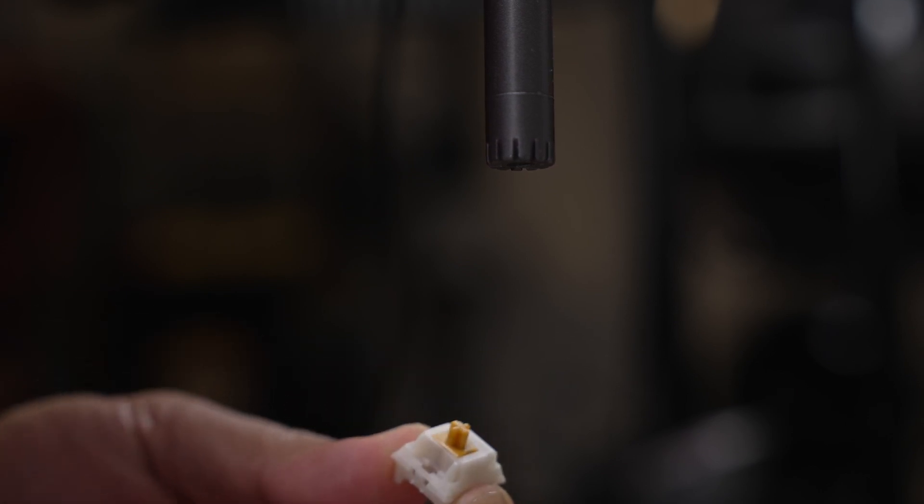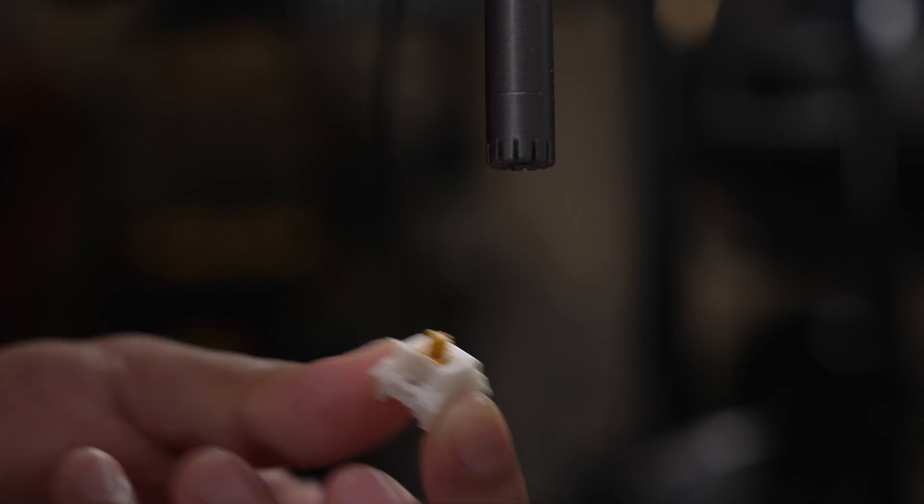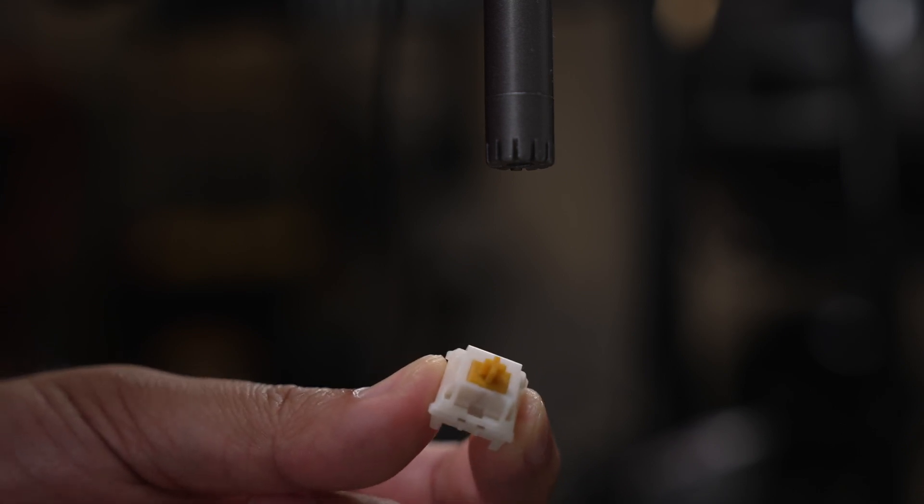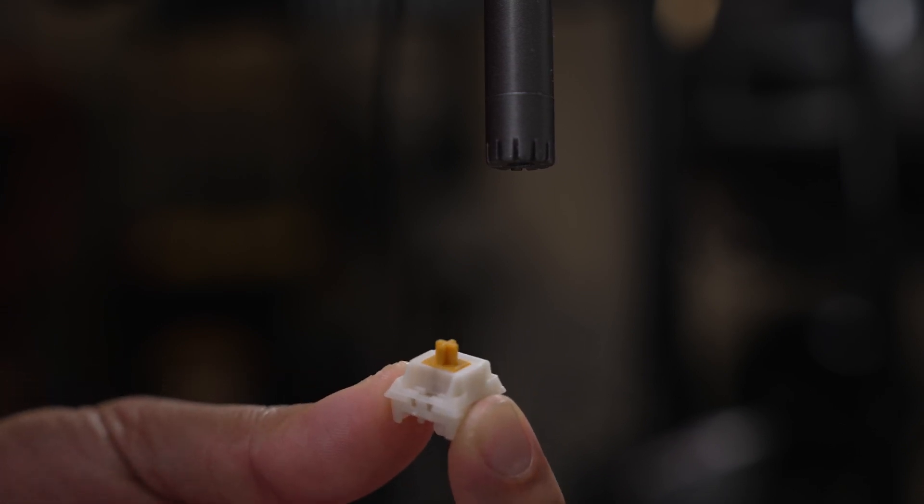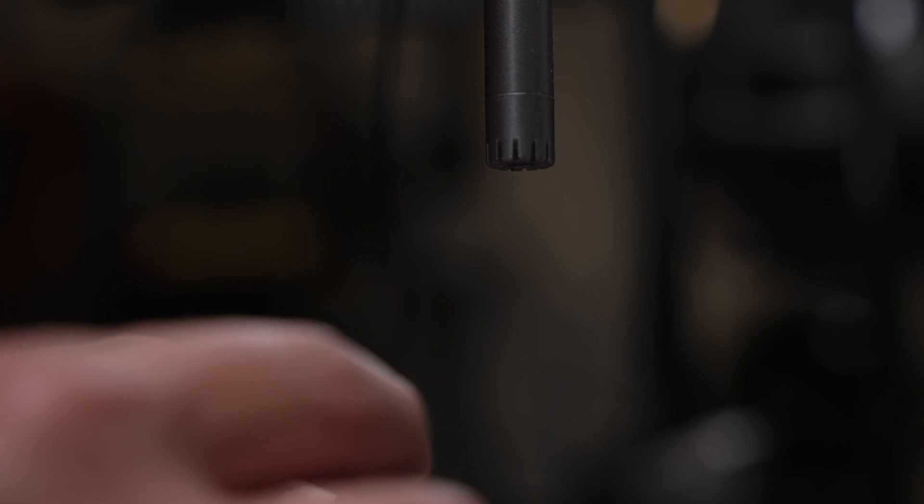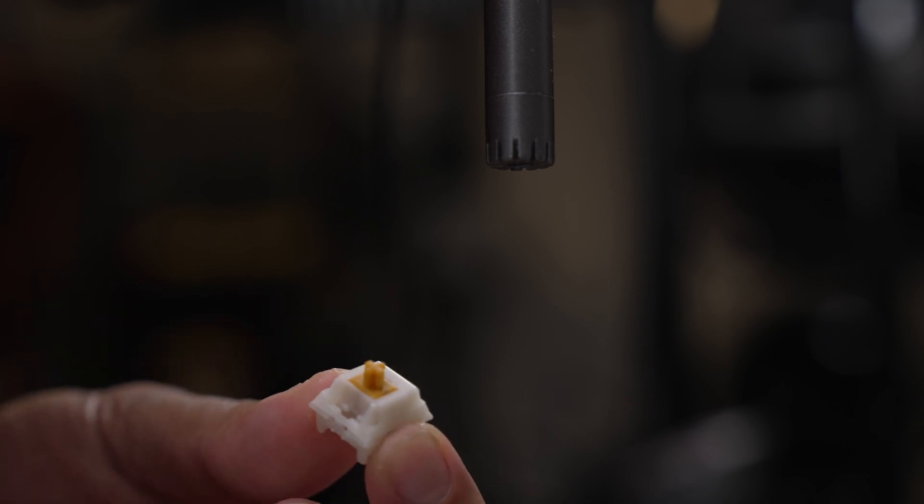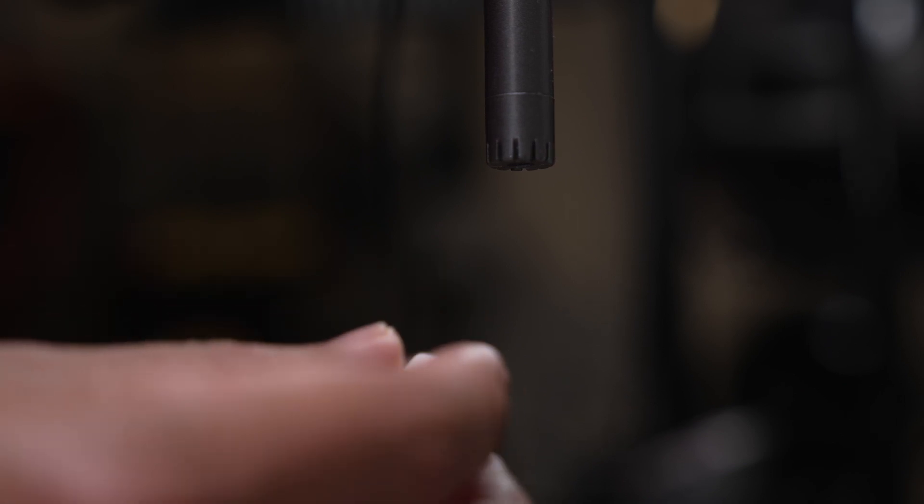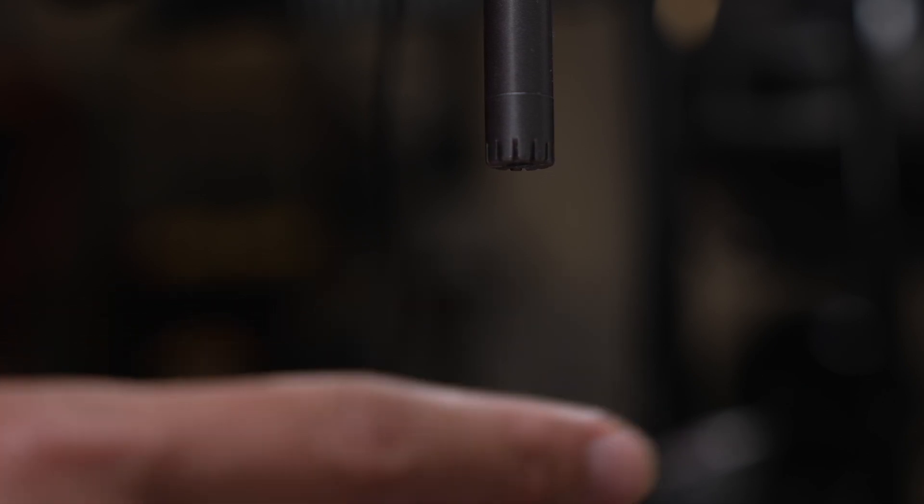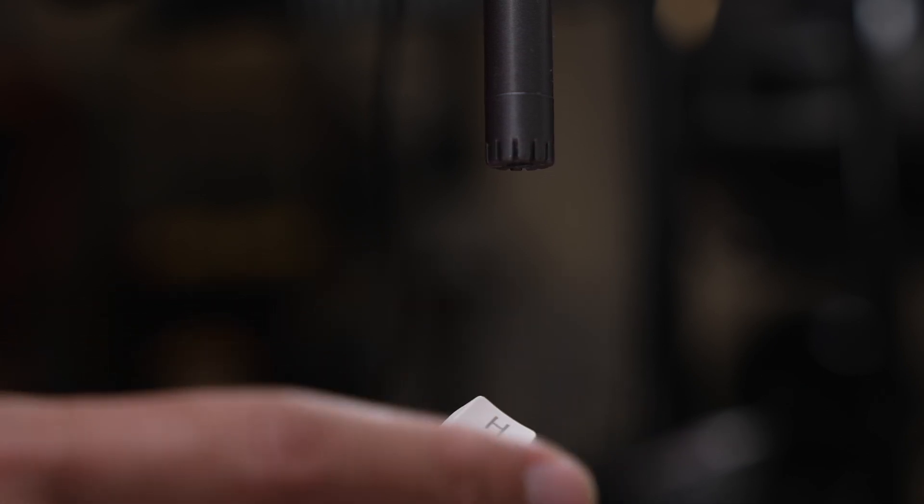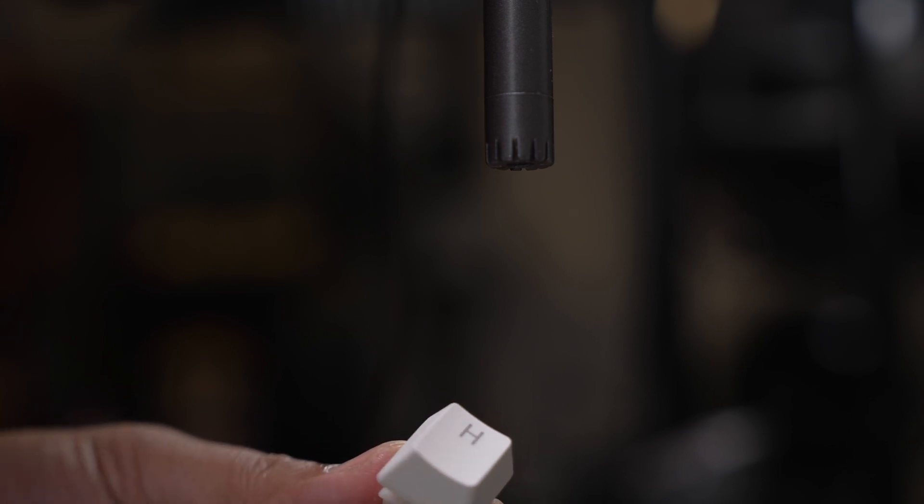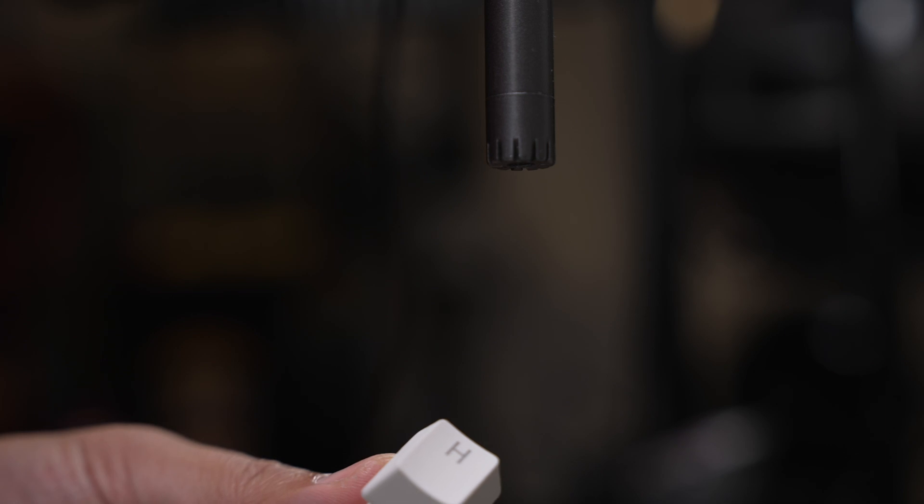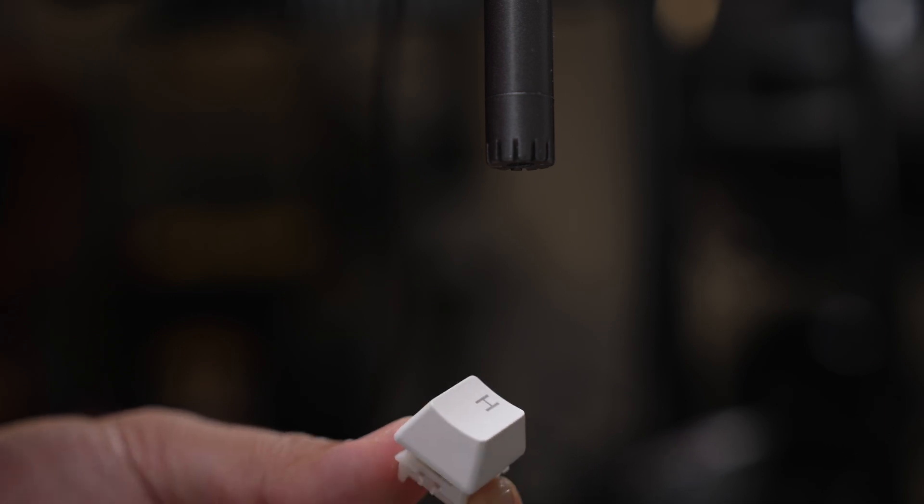So right here I have the Gazoo Boba U4T, very popular. I'm going to test this right now with this basic ABS keycap from the Royal Kludge RK84 or something like that.